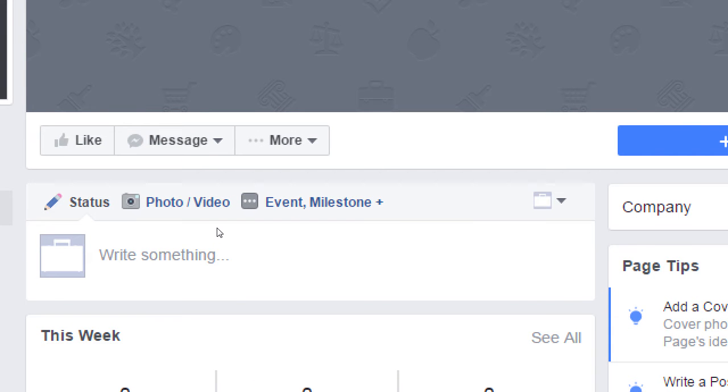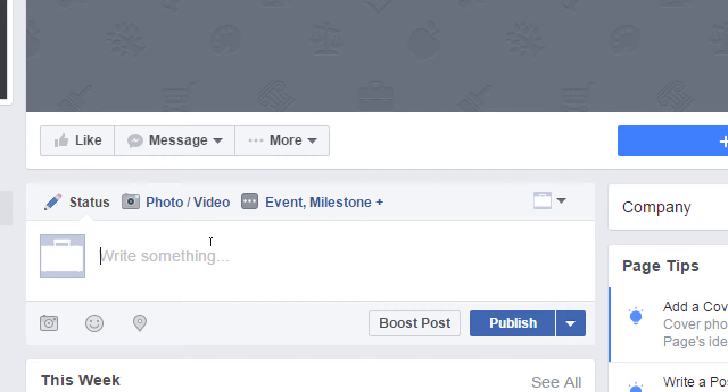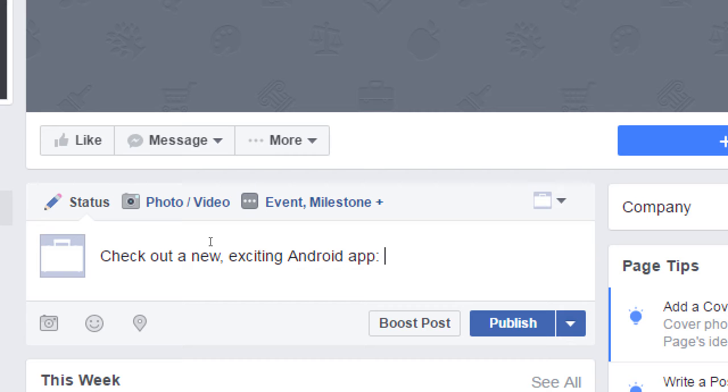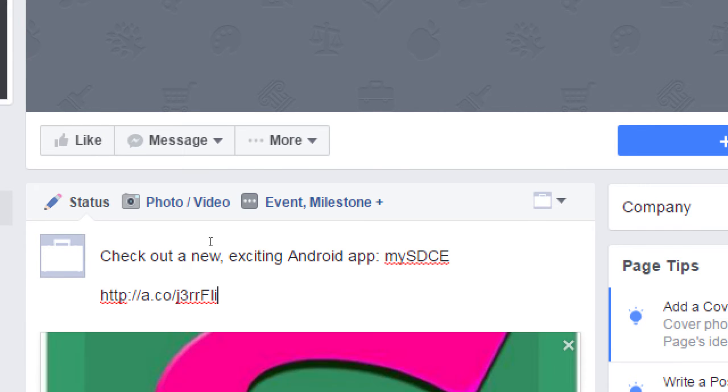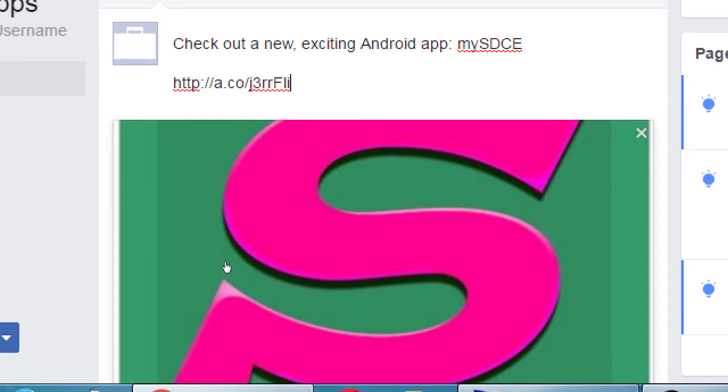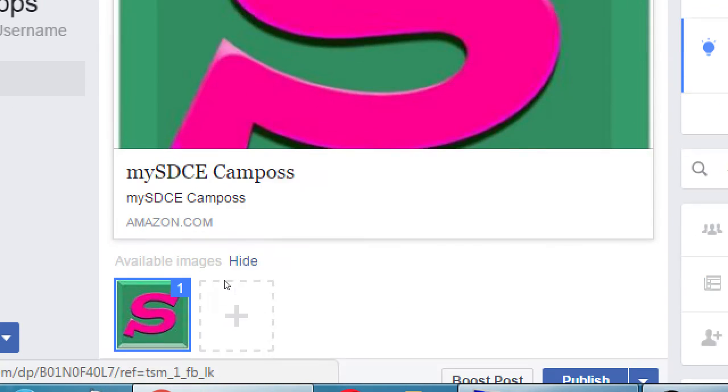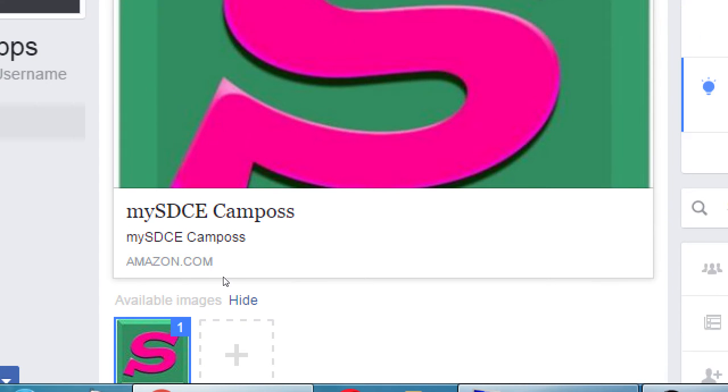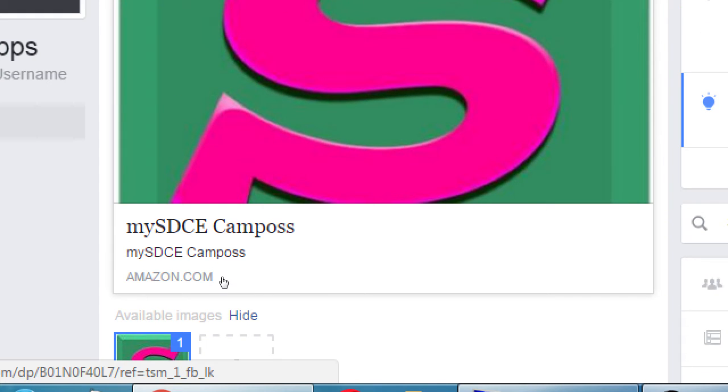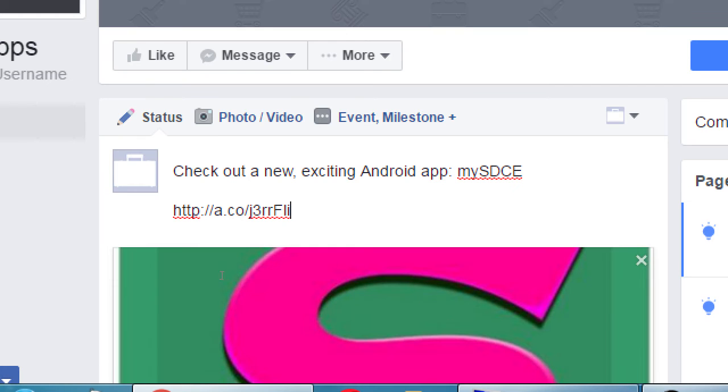I have status, which is text, photo, video, event, milestone, and other things. So let's say, 'Check out a new, exciting Android app. MySCDE.' If I attach the link, if I copy and paste the link back to the app, it'll create a little thumbnail for it with an active link. So here, this is a starting point. I am saying I've got this app available for people, but I'm not saying too much about why people might download it.